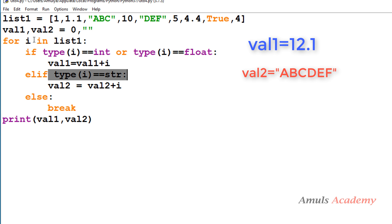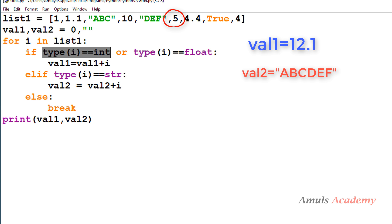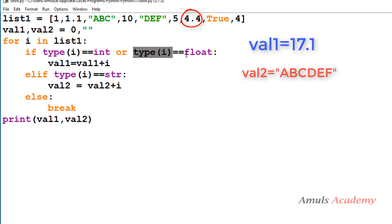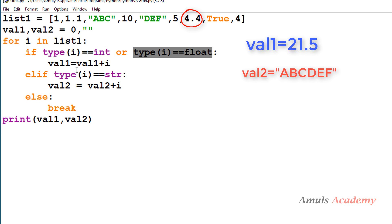Next i becomes 5, which is an integer, so the condition is satisfied. Value1 is 12.1 plus 5 equals 17.1. Then i becomes 4.4, which is a floating value, so the condition is satisfied again and 4.4 is added to value1. 17.1 plus 4.4 equals 21.5 — value1 is now 21.5.